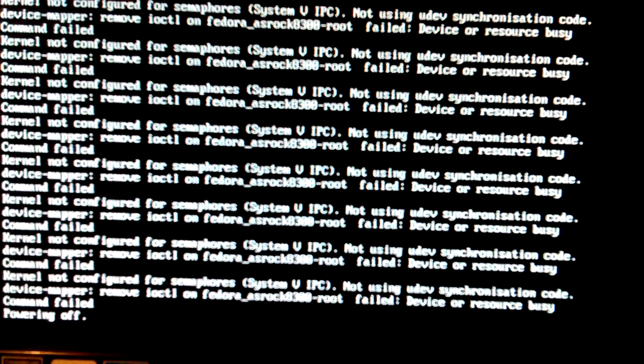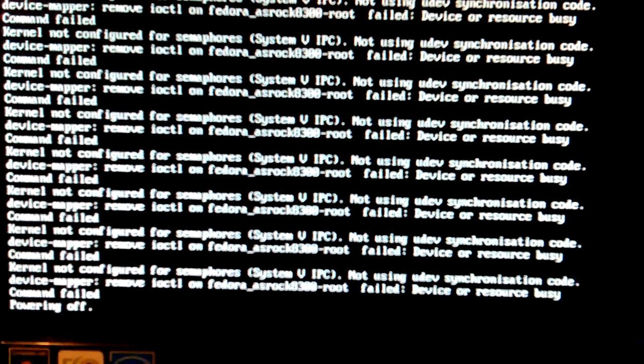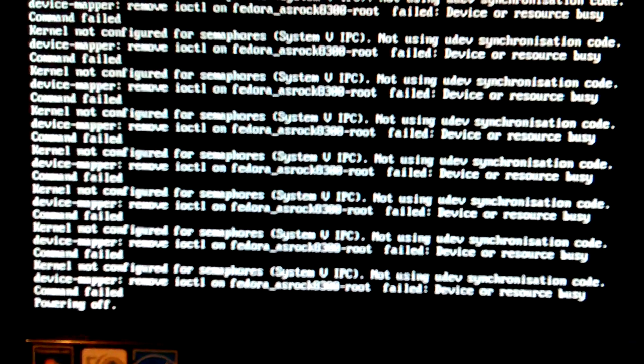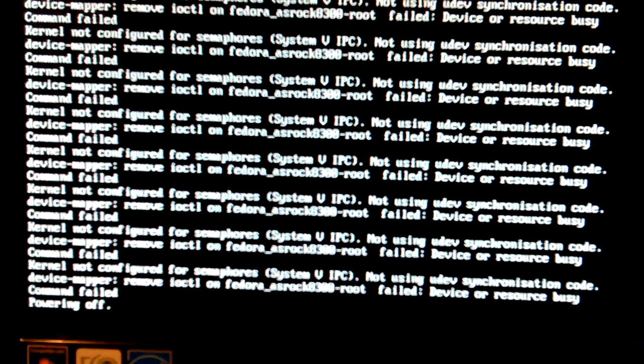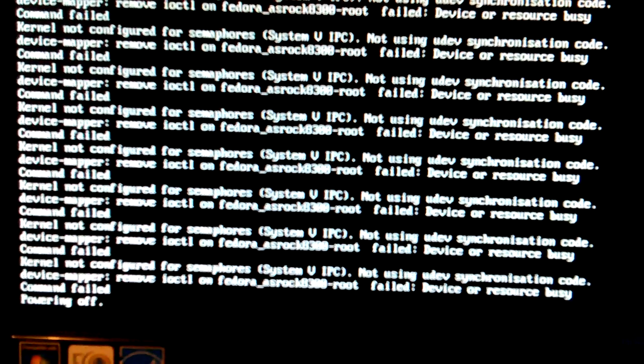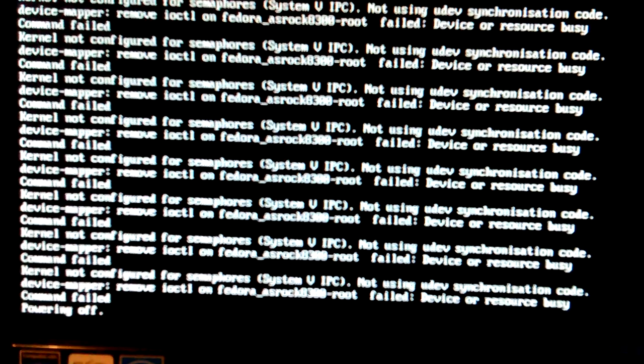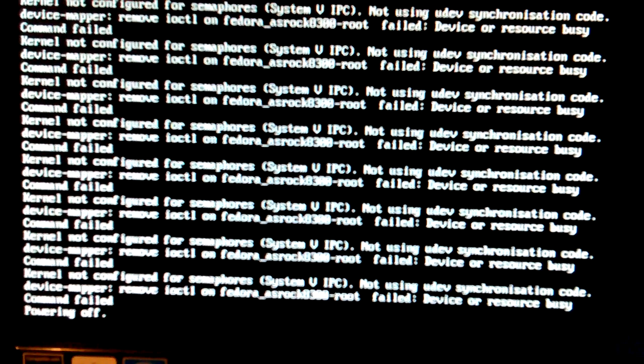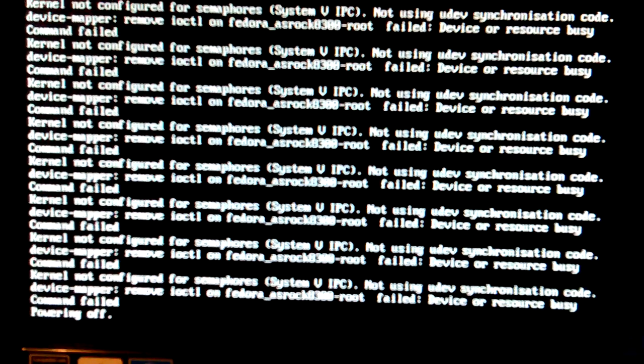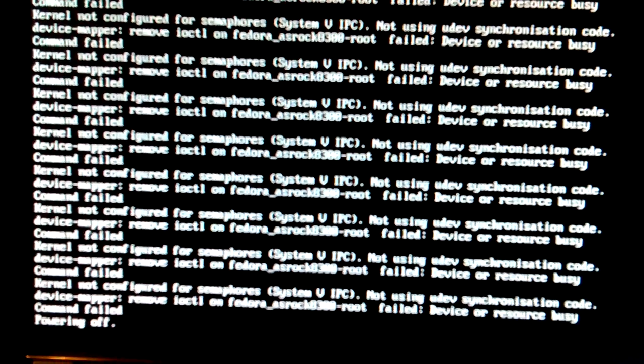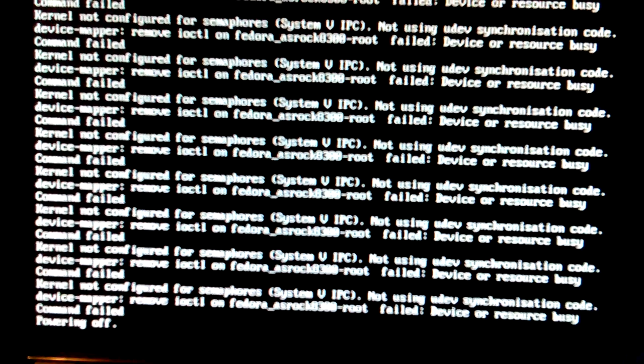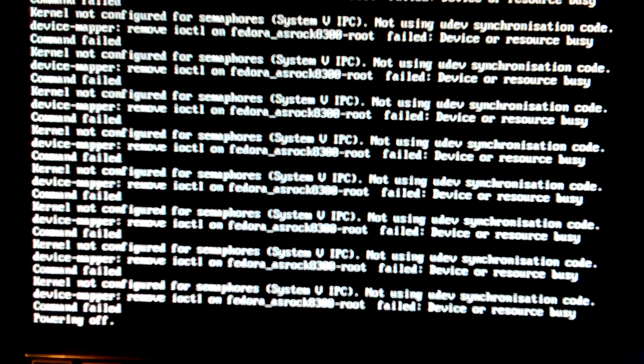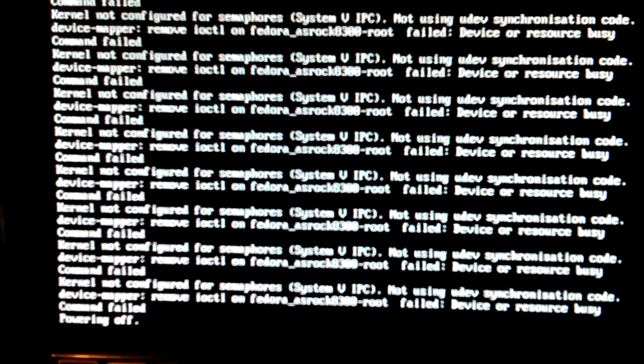Kernel not configured for SMAR4s. System VIPC not using dev synchronization code. Device mapper remove IOCTL on Fedora ASRock 8300 root. It's AMD 8300 processor. That's why I named it that. Failed device or resource busy. Command failed. At the very bottom it says command failed power off.